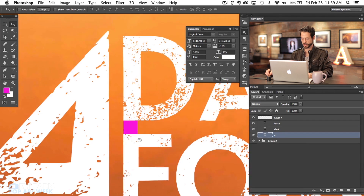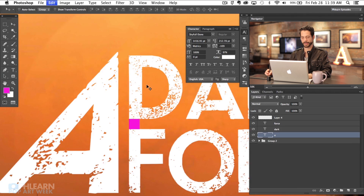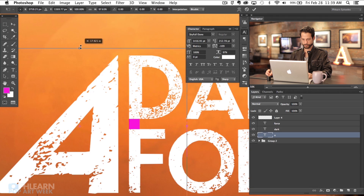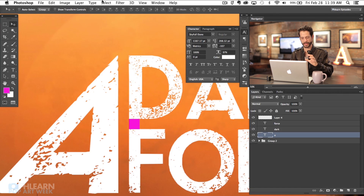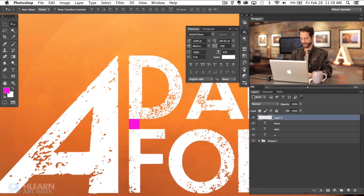I'm going to click on 'dark' and hit V for the move tool and nudge it down a couple of times so the distance between the letters matches. That's just going to help it look a little more cohesive. Then on the A layer, I'll hit Command T and shrink it down just a little bit. Generally you don't want to stretch or shrink letters too much, but just a little bit here is okay.